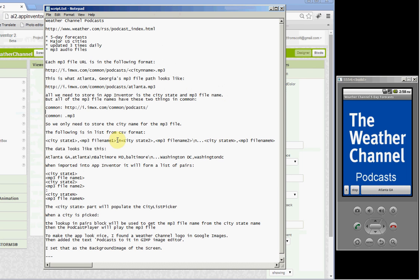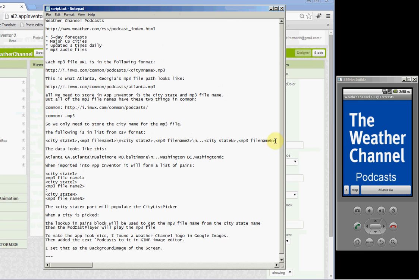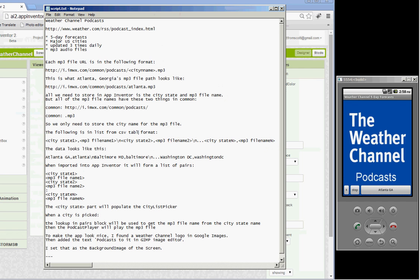And all of those are just chained together. City, state, separated with a comma from the MP3 file name. And that is ended with a backslash N. Then the next city state, comma, MP3 file name, backslash N, all the way until the end. And you don't need to put a backslash N at the end. And this gives us the CSV table format that we need in App Inventor.